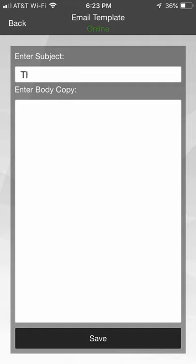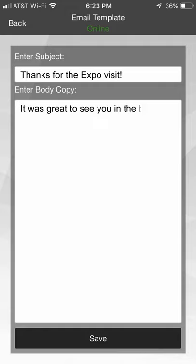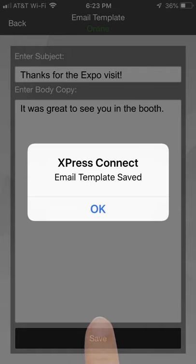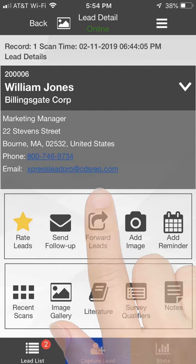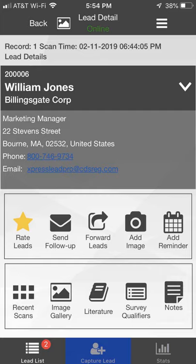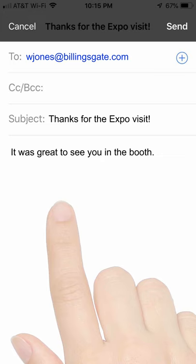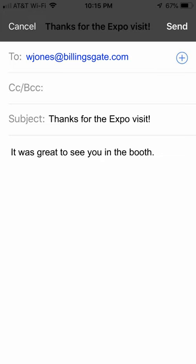Enter your subject line and copy to the body of the email. Click the Save button at the bottom of the screen and the OK button in the popup that appears.